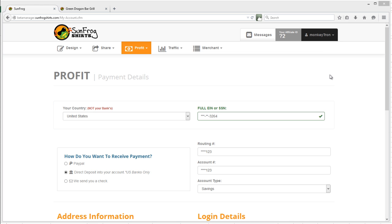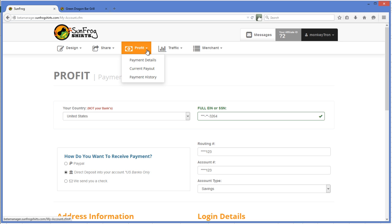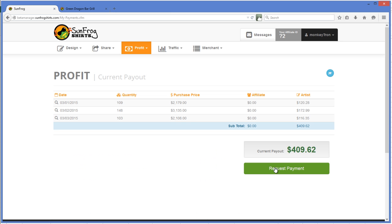Sunfrog gives you two options. If you make more than $250 under the Current Payouts page, you can request payment right here.